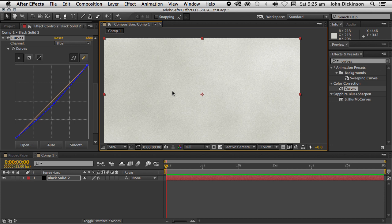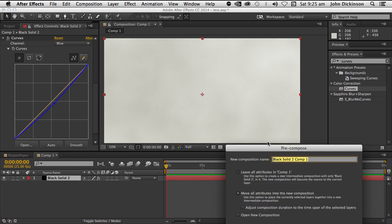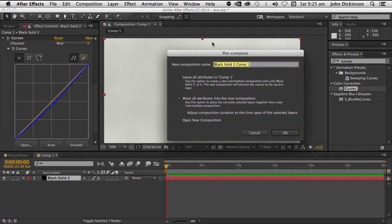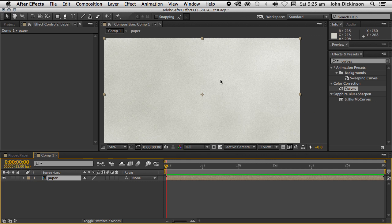Alright, so next I'm going to pre-compose that. And I'll name this paper, making sure Move All Attributes is selected. Okay, so now I can start to create the tear shape.